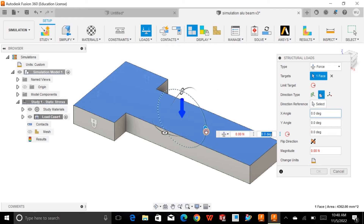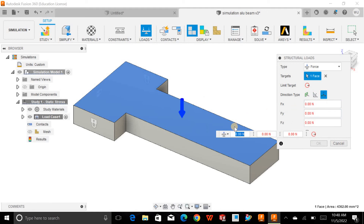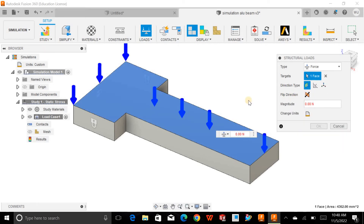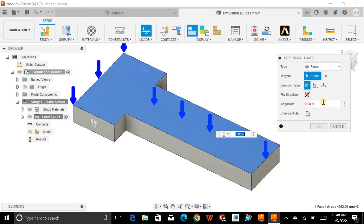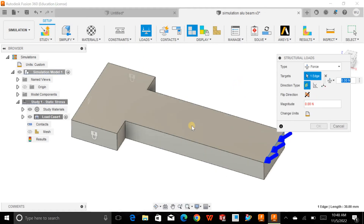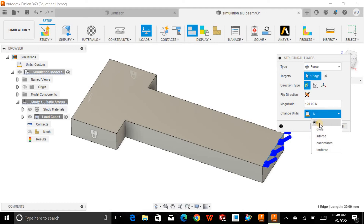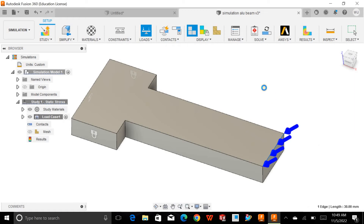You can apply a normal direction load or an inclined load, and specify the vector using rectangular components — FX, FY, and so on. For now, I want to deal with a normal distribution of force. I'll select this edge rather than a face, define a 120 Newton load, select Newton as the unit, and hit OK.